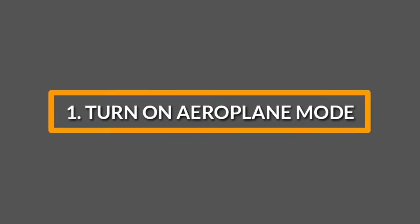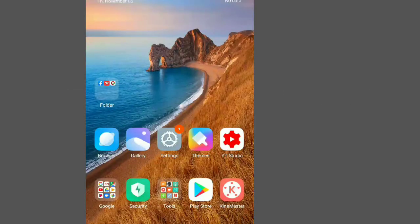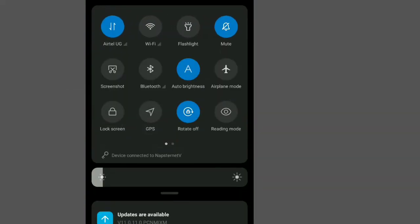The first secret is always turn on your airplane mode whenever you're going to charge. To do this, just scroll up on your screen and turn on airplane mode.